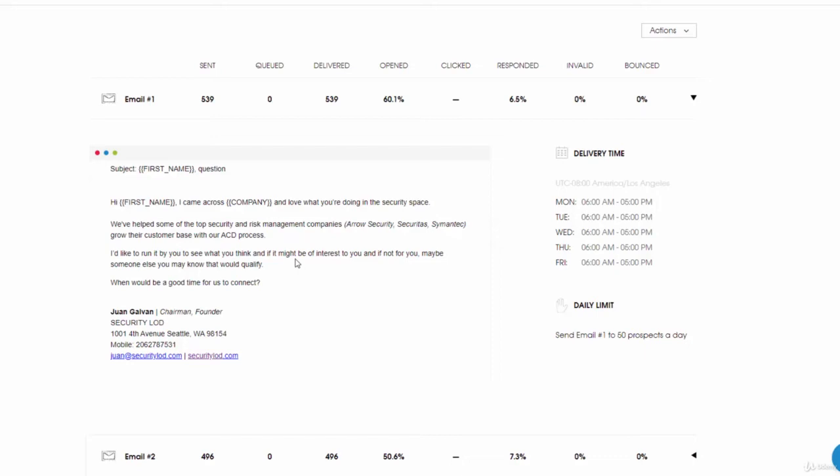I didn't tell them anything about how the ACD process works, but I did tell them that we've used this process to get customers for these types of businesses. It has that curiosity factor where we're letting them know that we would like to run it by them to see if it may be of interest.